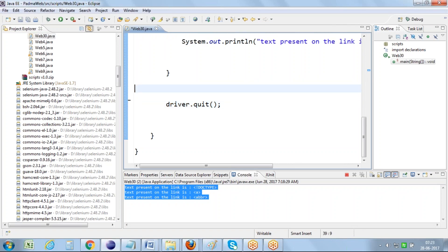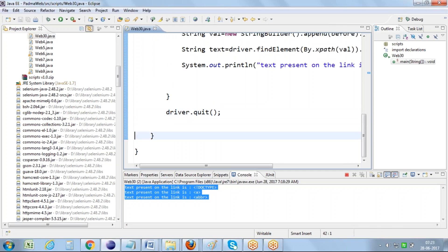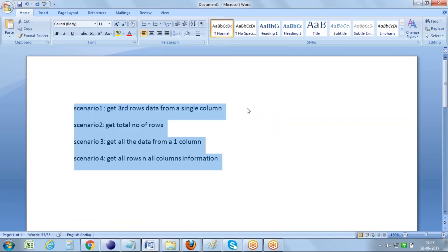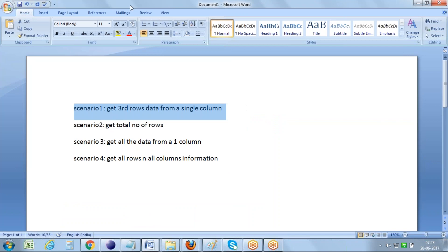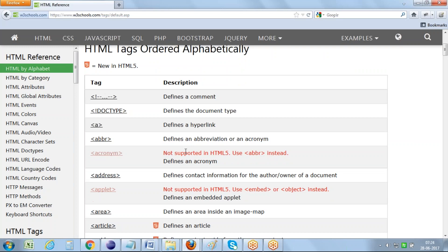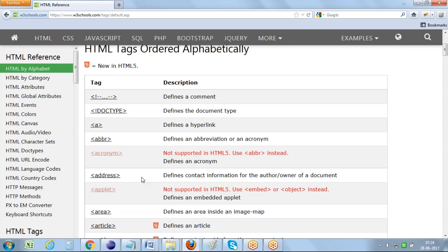We are done with scenario one. The second scenario is to get the total number of rows. To get the total number of rows from this table, I right-click on the second link and select 'Inspect Element with Firebug'.